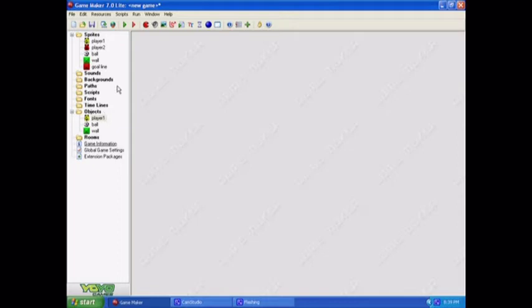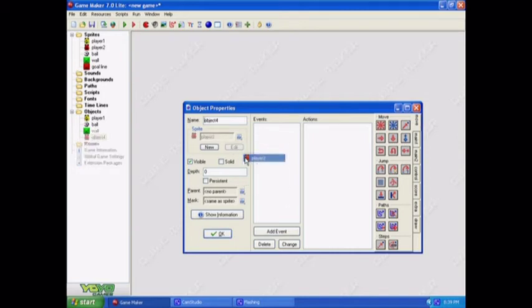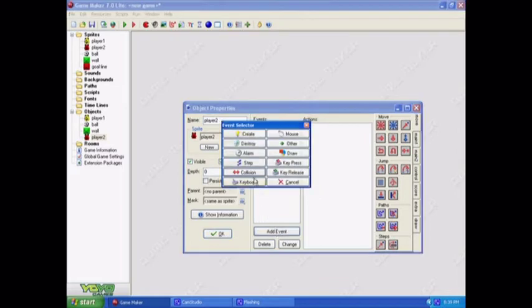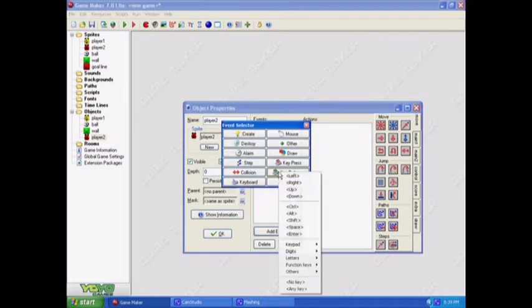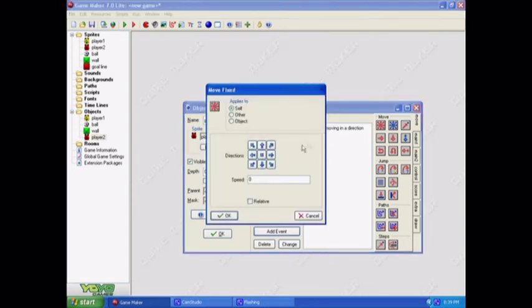Now I guess I'll add player two. Make it solid so the ball will bounce off him. And basically just the same as the other one. Whenever we release any key, he's going to stop. No need to set speed for that because he isn't moving.